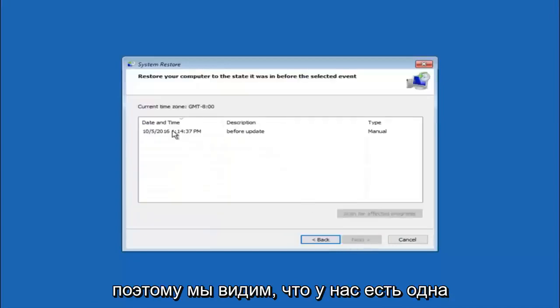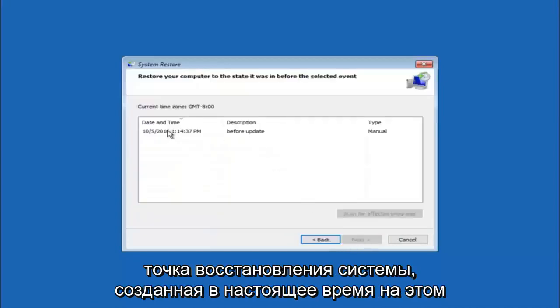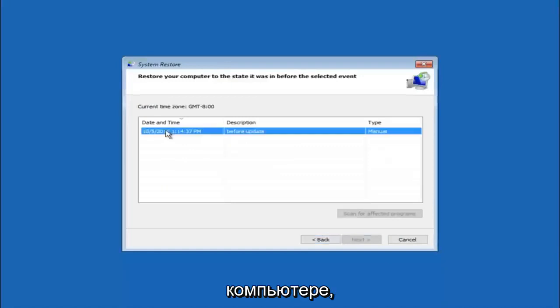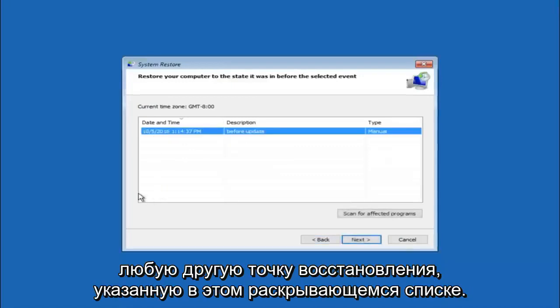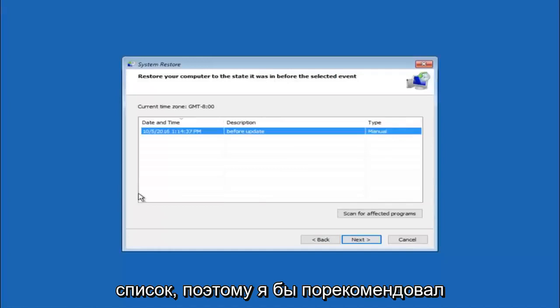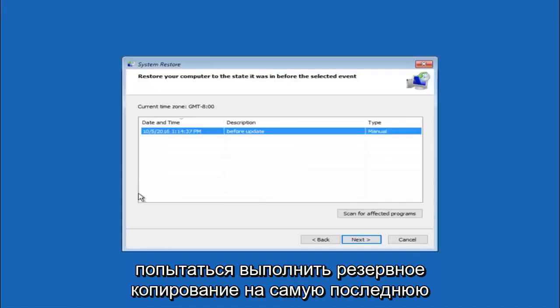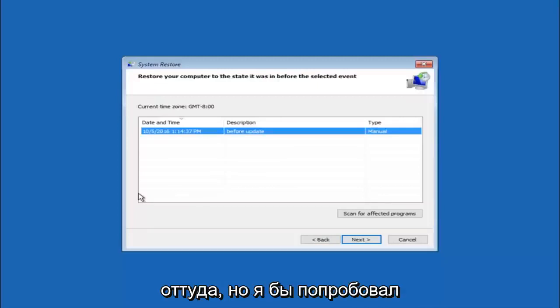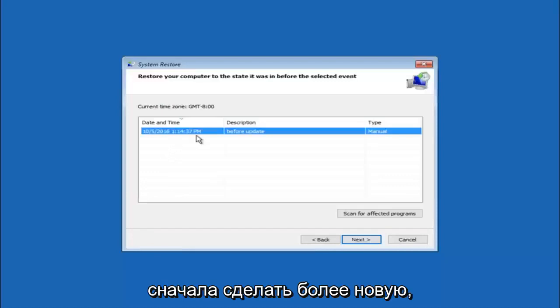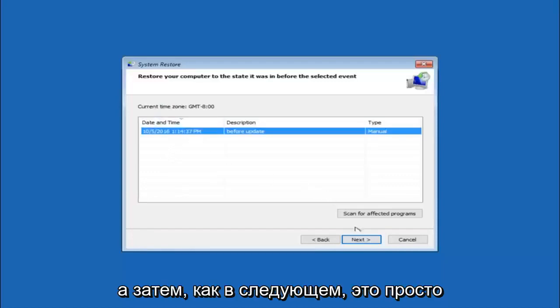We see that we have one system restore point currently created on this computer. If you have multiple you could select any other restore point listed in this drop down list. I would recommend trying to back up to the most recently created restore point, and then just go backwards from there. I would try doing the more recent one first and then select next.